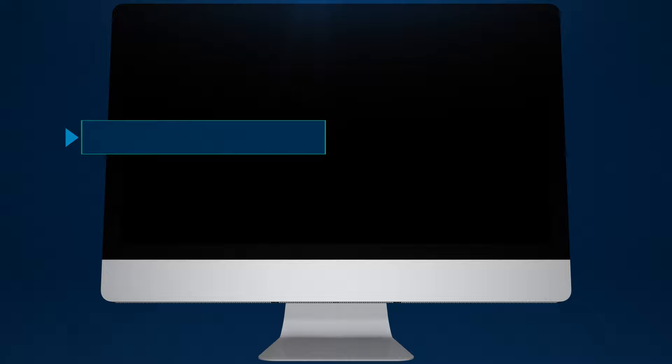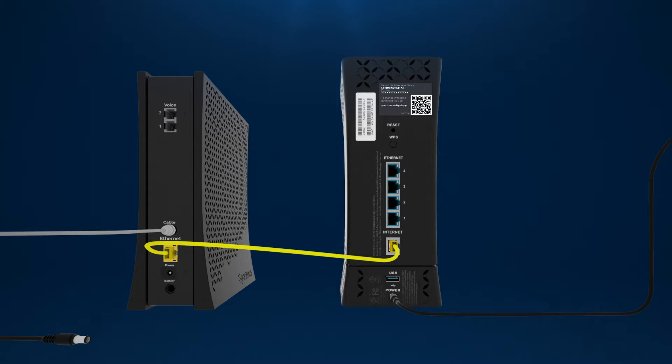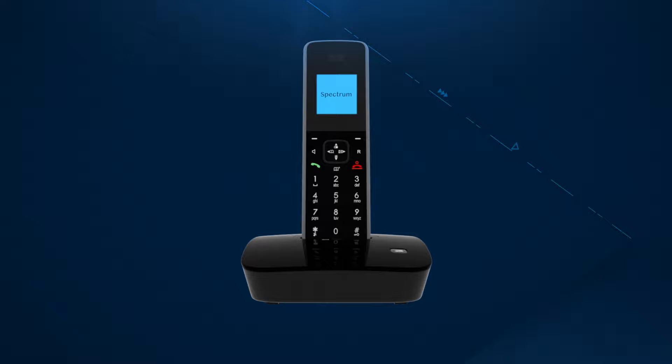Next, power down your computer. Then unplug the power cord from the back of your modem. If you have a separate router, unplug the power cord from it as well.